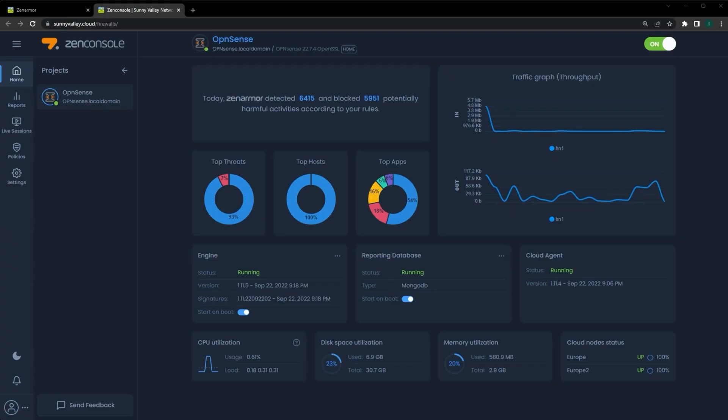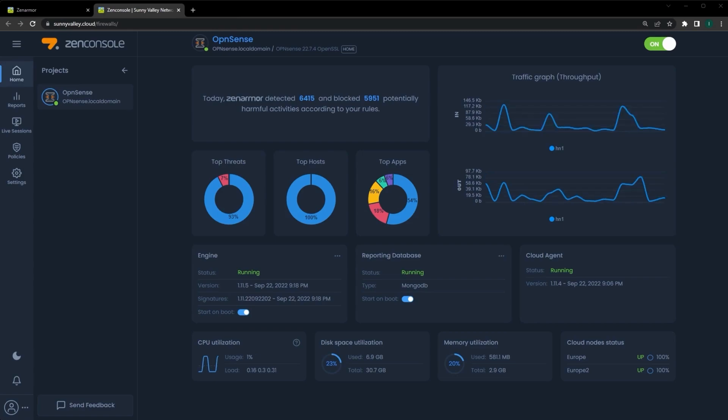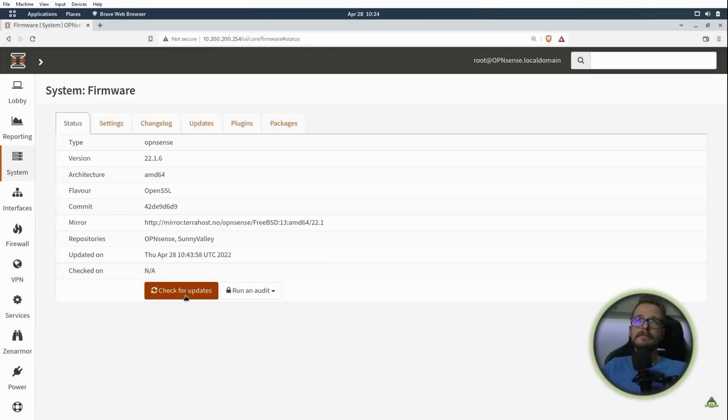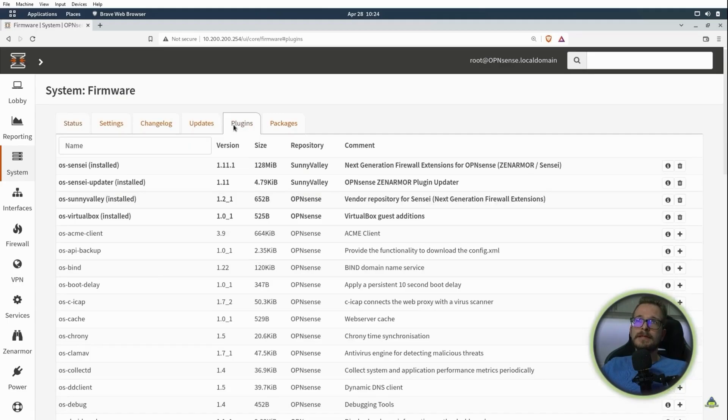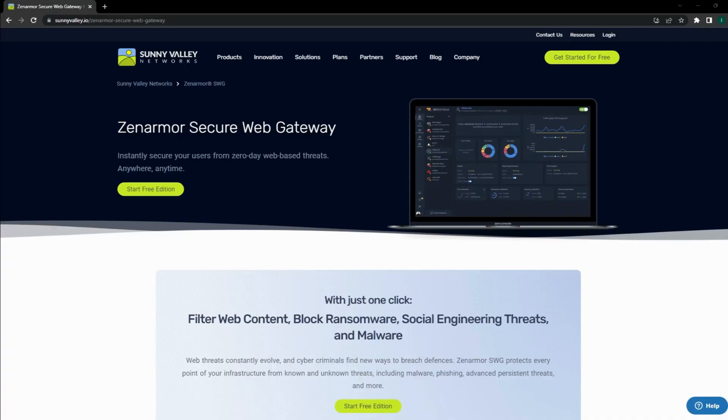If you've been following my channel, you've likely seen some of my previous videos covering the ZenArmor next-gen firewall and how it can easily be deployed via a plugin on your OpenSense firewall. Today we're going to explore some of ZenArmor's enterprise capabilities and how we can use it as a secure web gateway at the cloud edge to monitor and control cloud egress traffic.